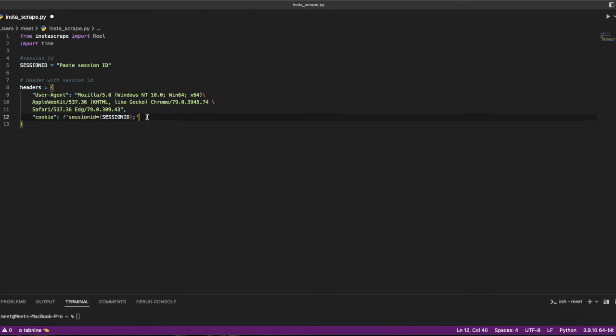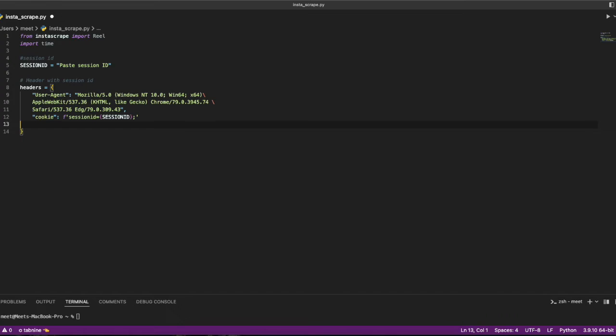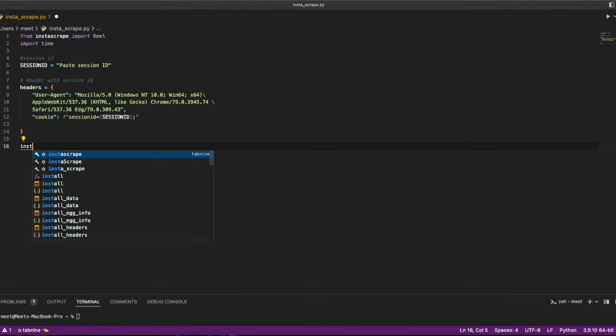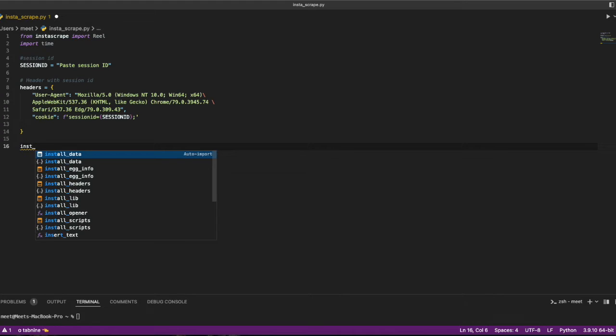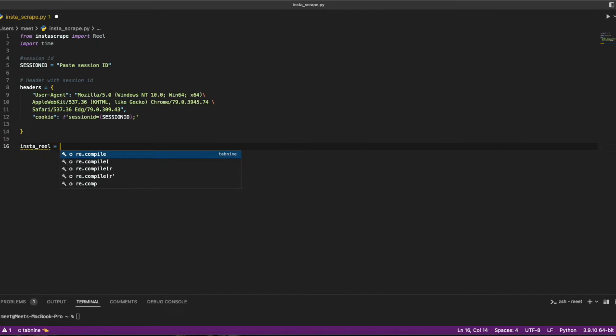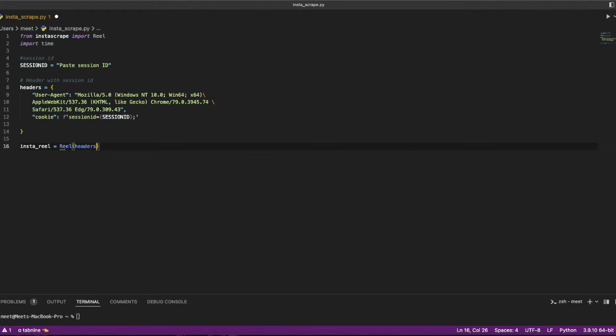Now I have to pass the Instagram reel link. I'll create a variable insta_reel equals to. Now we use the Reel object, not the headers but the actual reel.